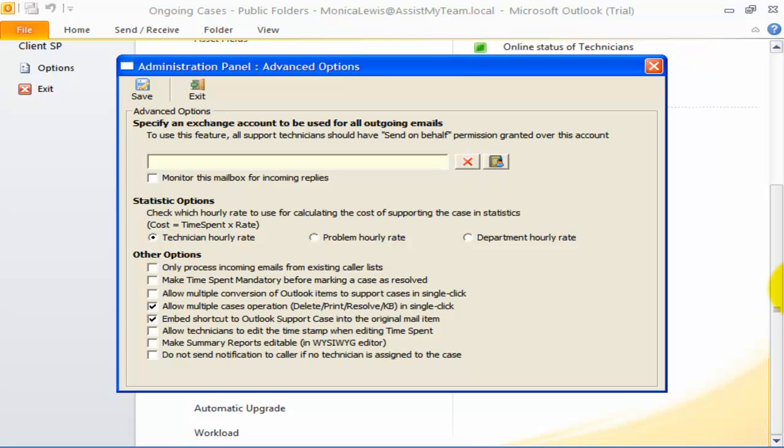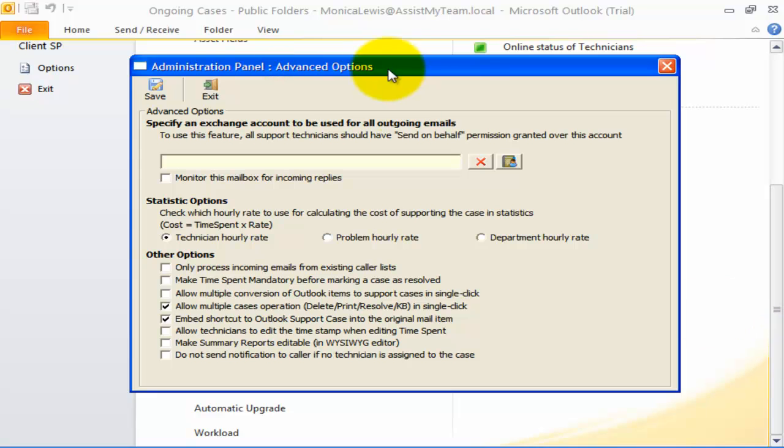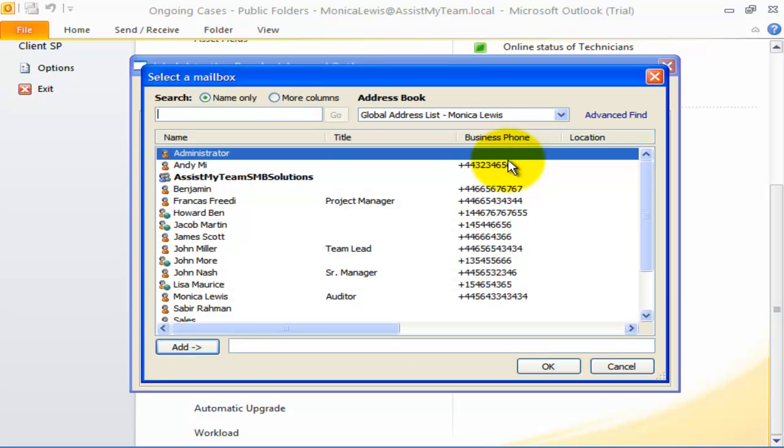To feed a dedicated mailbox account for outgoing emails, open the Advanced Options settings. Here, you can specify the mailbox from the global address list.